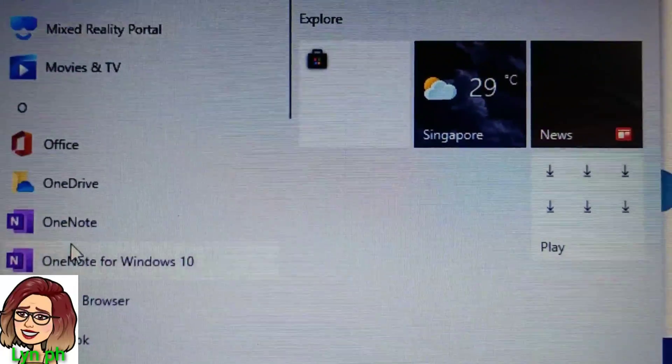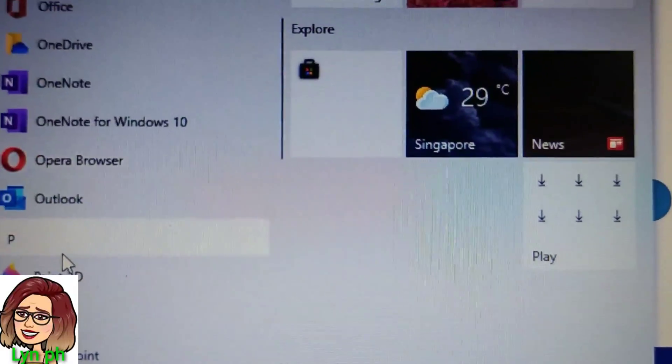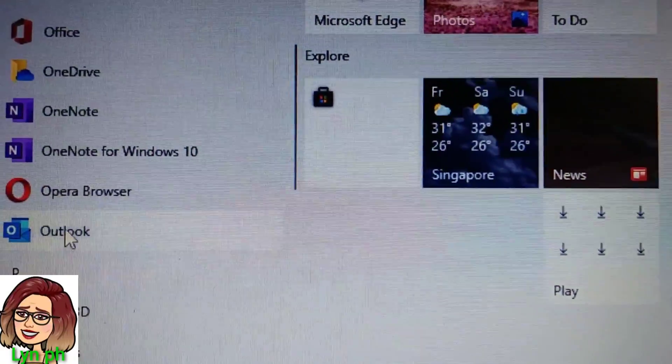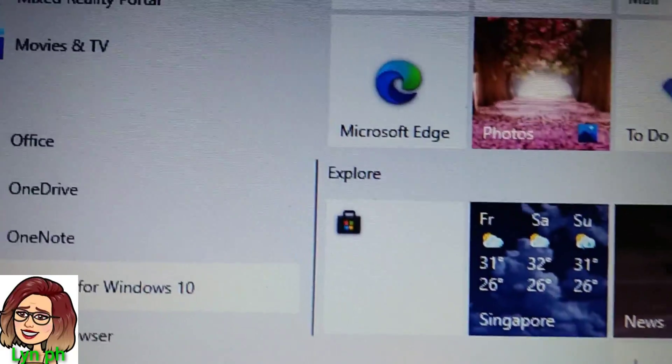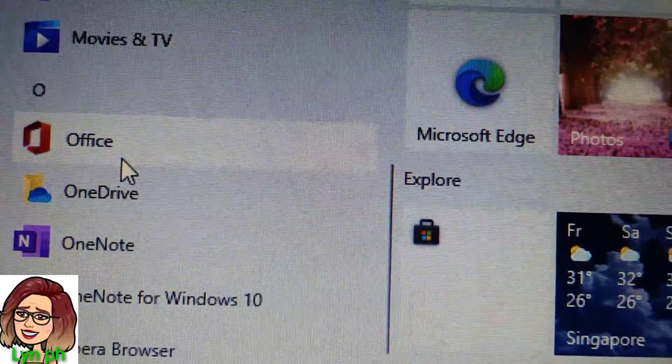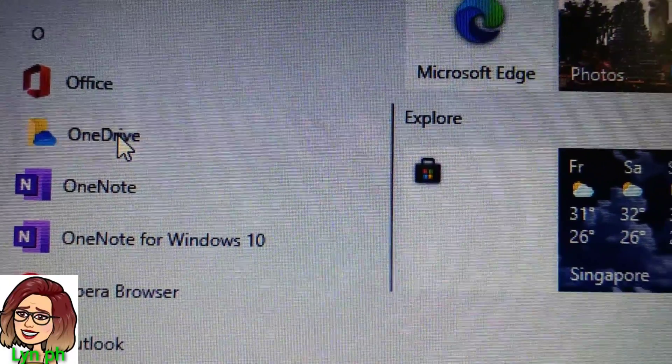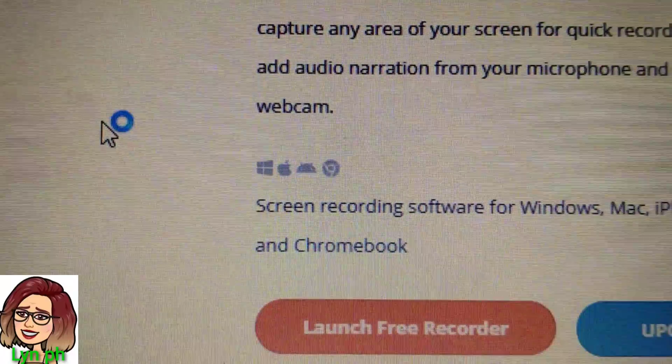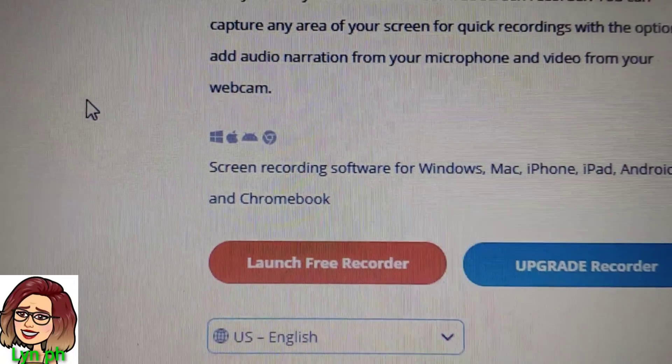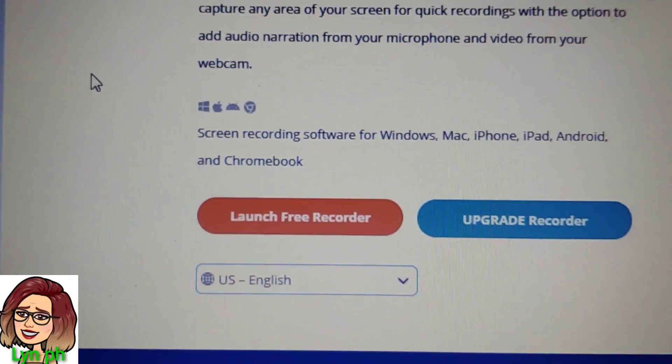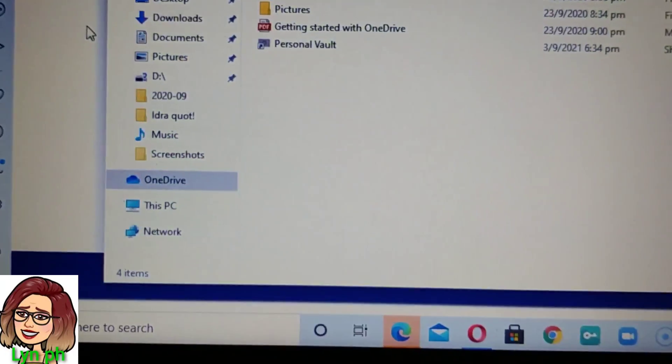So let's find out whether the screen recording video is really saved in my file. So let's go to OneDrive and check whether it's really there.